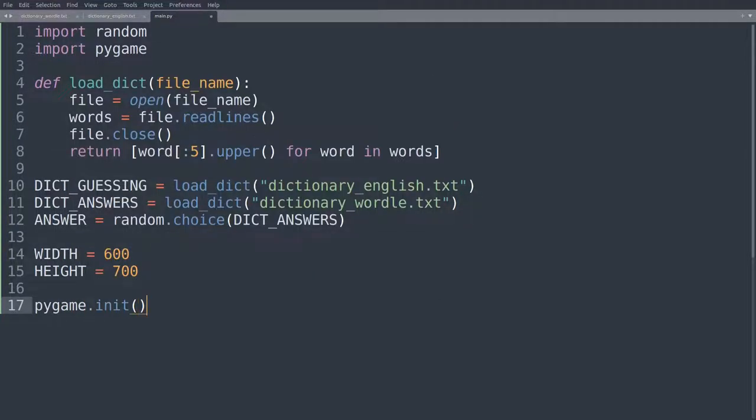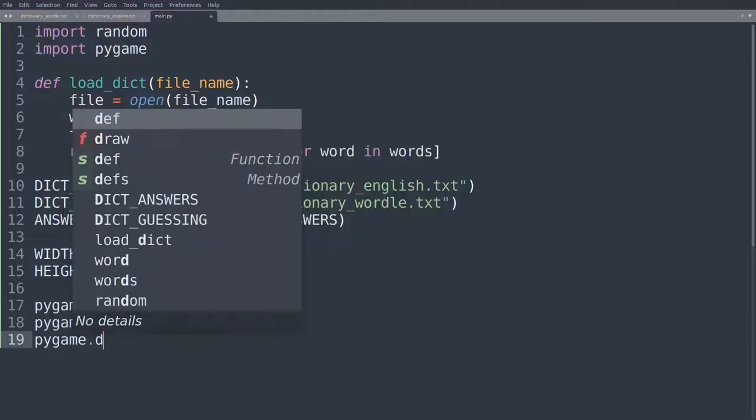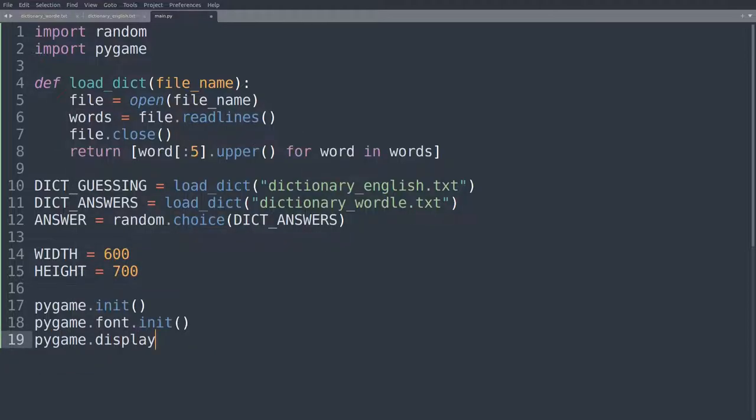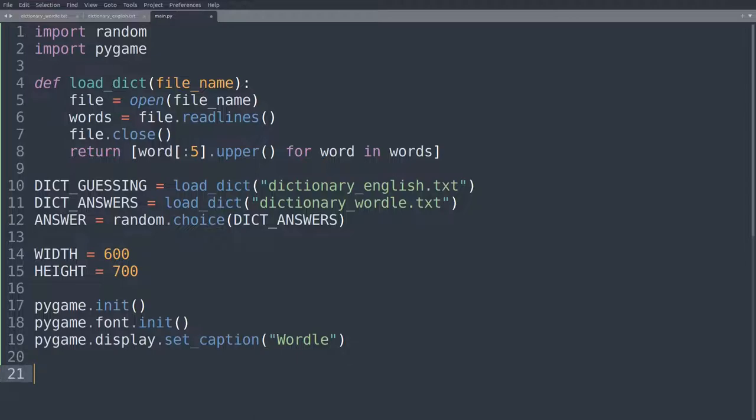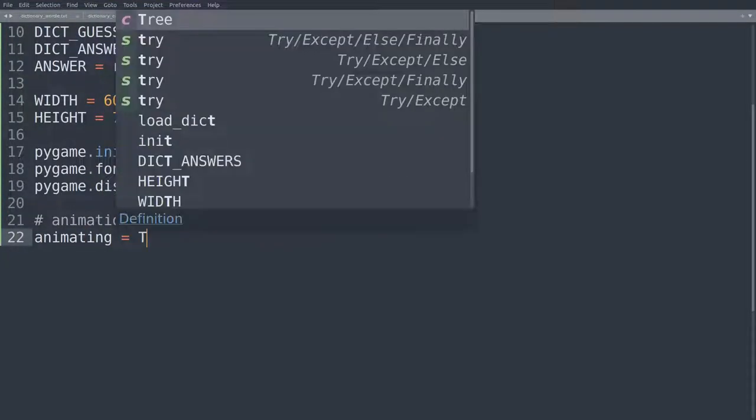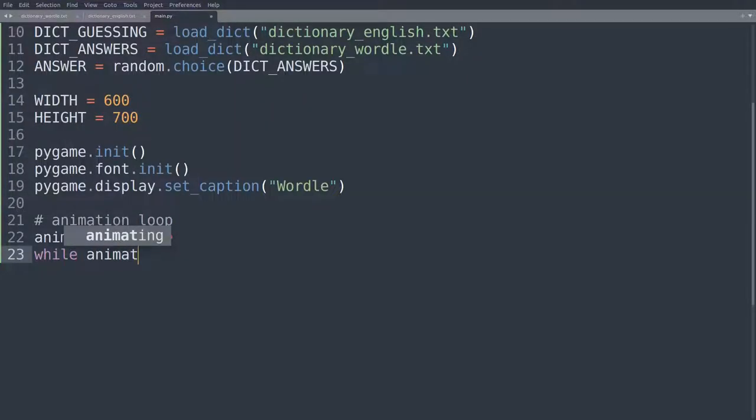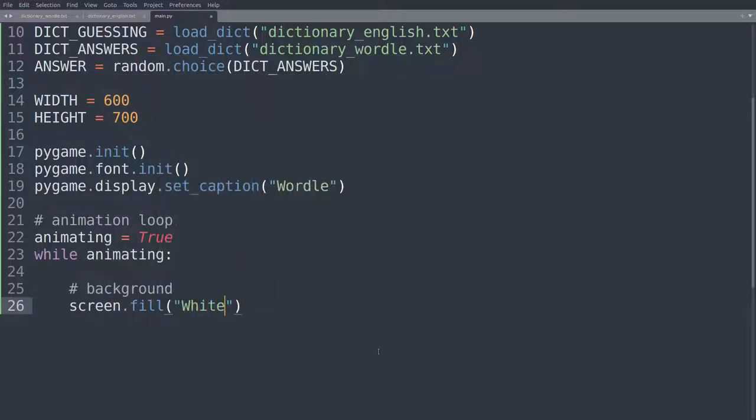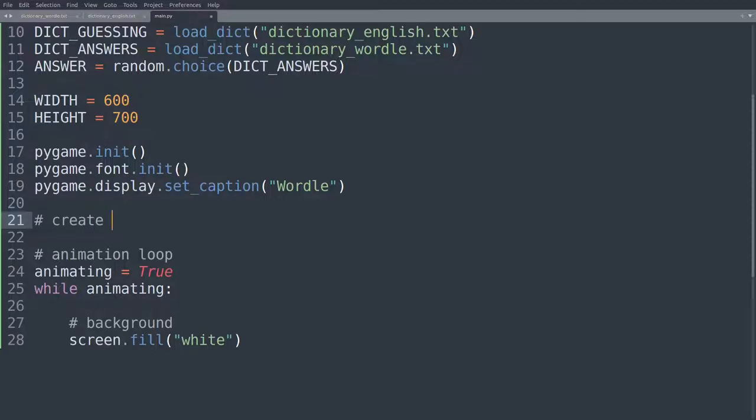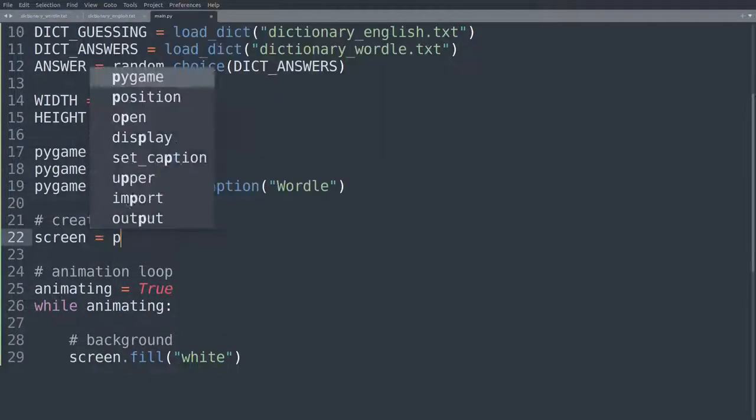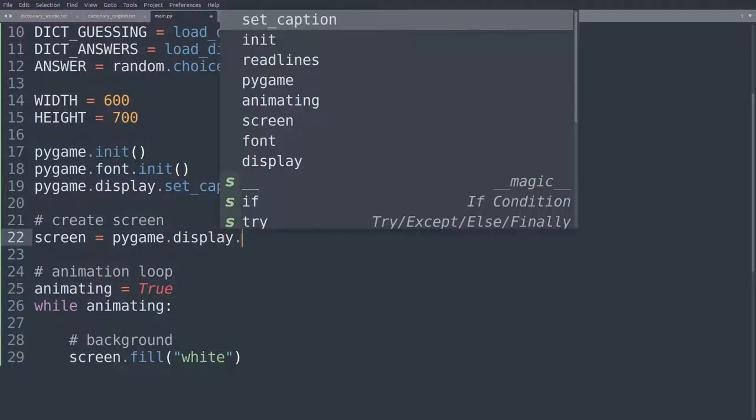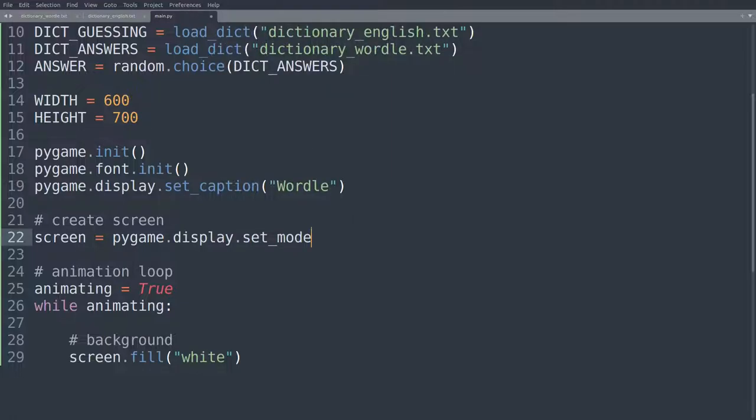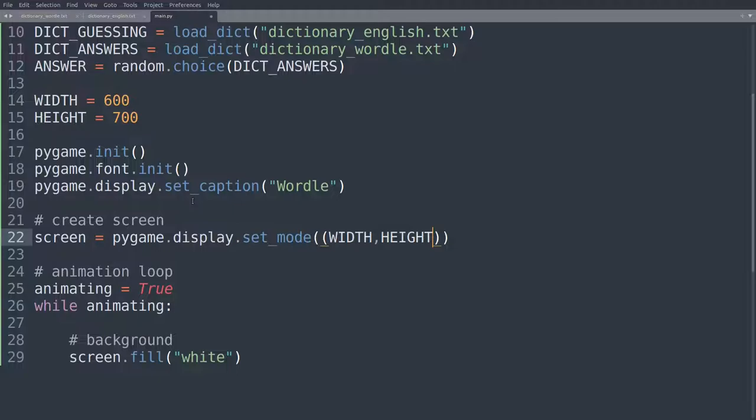So pygame init. We'll also initialize fonts in pygame, because we'll be typing stuff, obviously. So we're going to initialize that. And we can set a little window caption. So pygame.display.set_caption, and we'll set that to wordle. So okay, and then we have our animation loop. Let's scroll down here. So animating is equal to true. While animating, what is it that we are doing while we are animating? So we are drawing a background. Background here will say screen.fill white. And I'm already referring to the screen, even though I haven't defined it yet. So this is something that we have to do up here. Create screen. And here we'll say screen is equal to pygame.display set_mode.